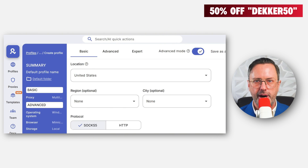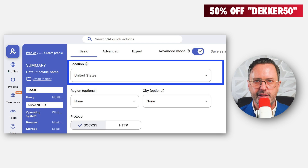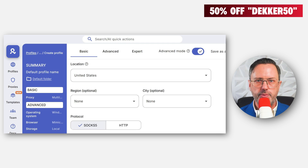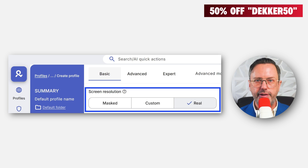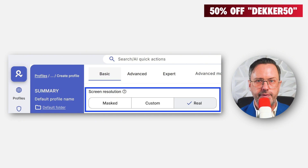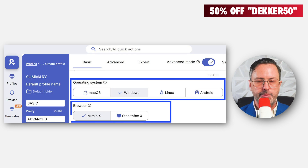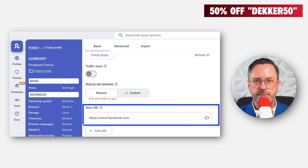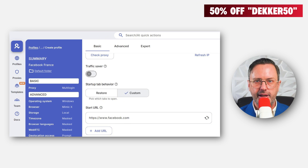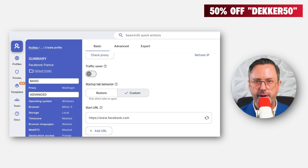Scroll down to the most important part: location. I put the United States. You can get more specific with the region and city if you want, but I'm going to leave those blank. Scroll down to screen resolution — I often set this to real, especially if I'm using something like Disney Plus or YouTube, since it needs full-screen visibility. You can make other changes such as the operating system and browser. I'm just going to leave the defaults. Sometimes I set a default page like Facebook.com so that every time the profile starts, that page will automatically load — this will speed up your account management in the future.